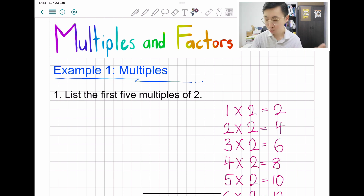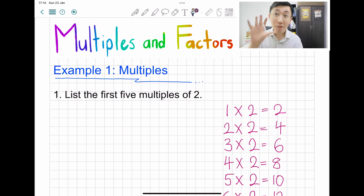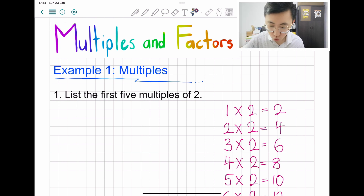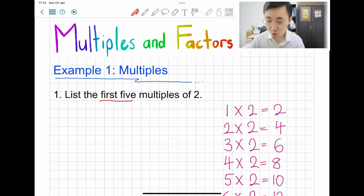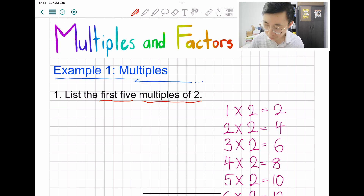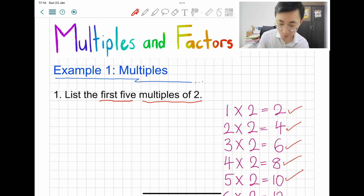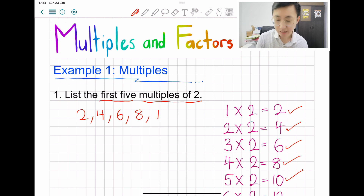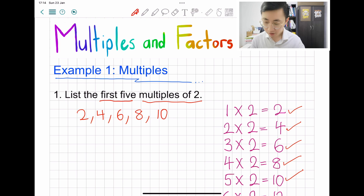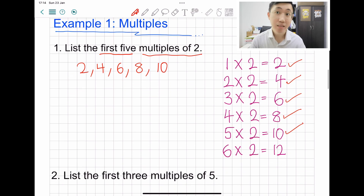One times two is two, two times two is four. Question one: list the first five multiples of two. So highlight 'first five' and 'multiples of two' — you just need to give the first five answers: two, four, six, eight, and ten. Don't include twelve — twelve is the sixth multiple.